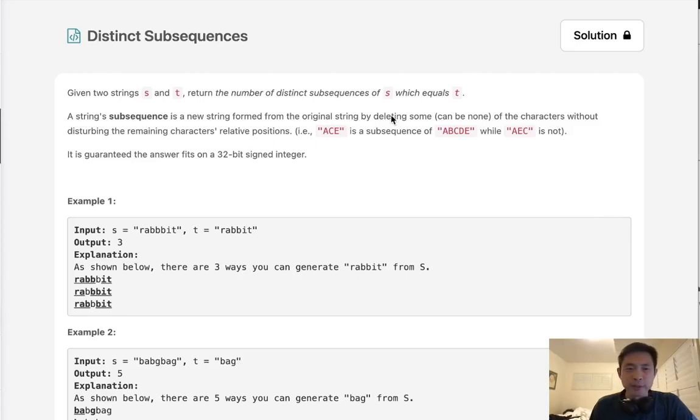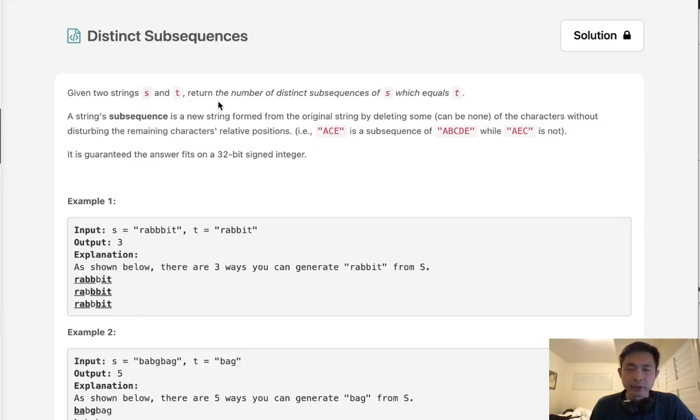Welcome to September's LeetCode Challenge. Today's problem is distinct subsequences. Given two strings, S and T, return the number of distinct subsequences of S which equal T.